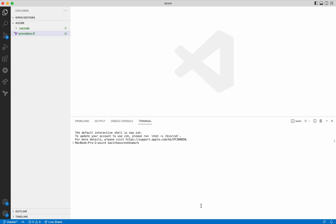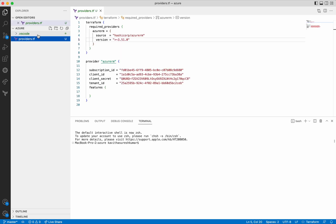I am going to use Visual Studio Code editor for adding the Terraform configuration files. Terraform expects all the configuration files to have an extension .tf. You can see there is already a providers.tf file. I have added the information related to what provider to install as well as the credentials required by Terraform to talk to Azure and create the resources. Please refer to my previous video on creating a service principal on how to register an app and generate all these necessary credentials.